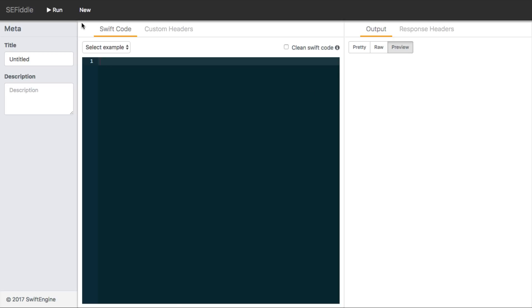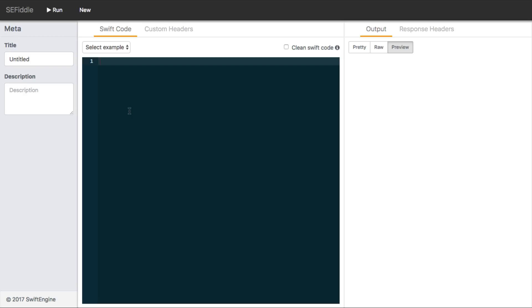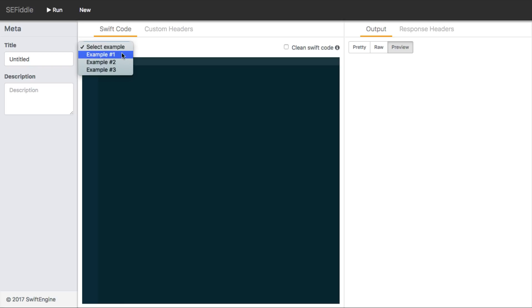Now, the next thing I want to draw your attention to is this new button. You can click that at any time to start a new code window and basically just clears everything that you've written here.